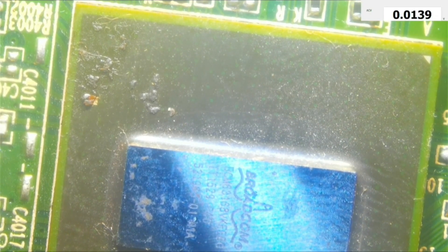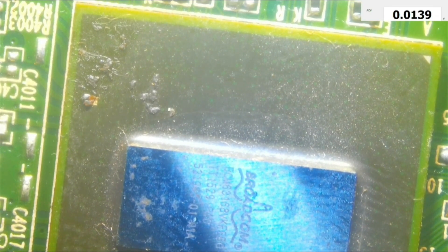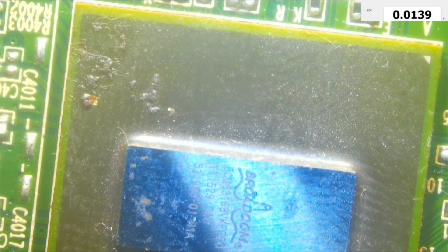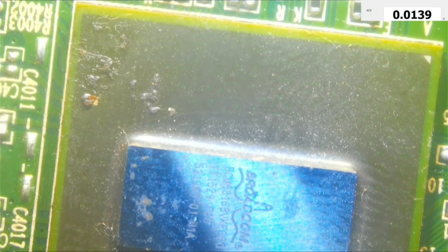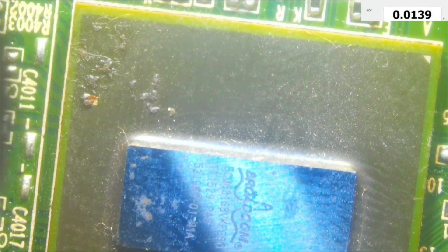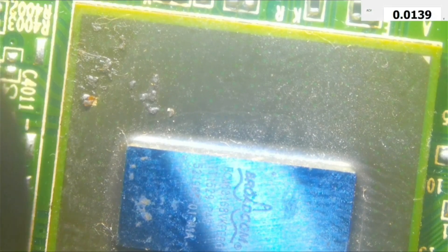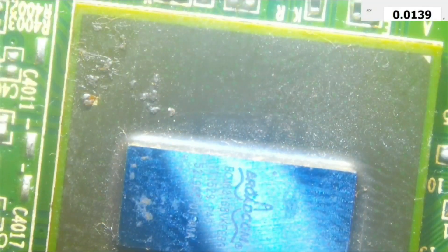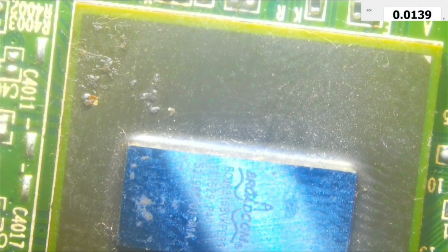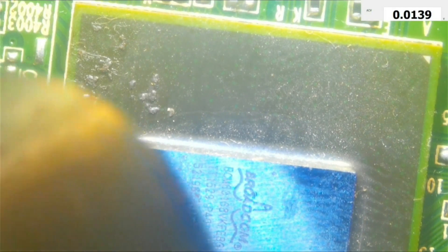Again, without nozzle, around 30% airspeed, and 380 degrees. I'll go down to 350 to avoid the chip from bubbling.